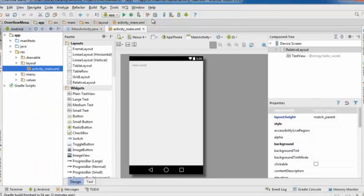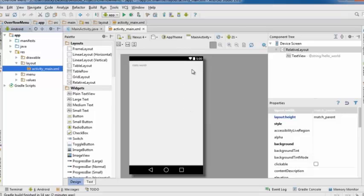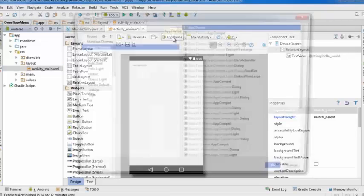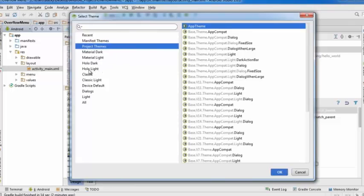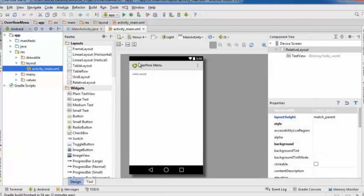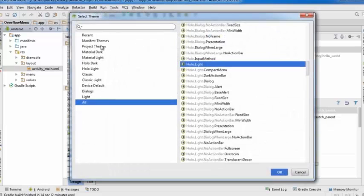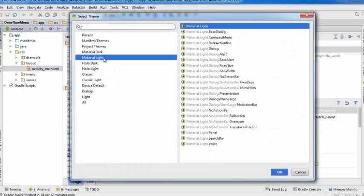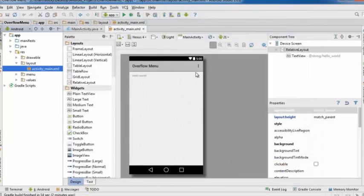Welcome back. Now let's learn how to create an overflow menu — that menu in the top right corner with three little dots that gives you options. If you don't have the toolbar at the top of your preview, click the theme button and change to something like Holo Light or Material Light.